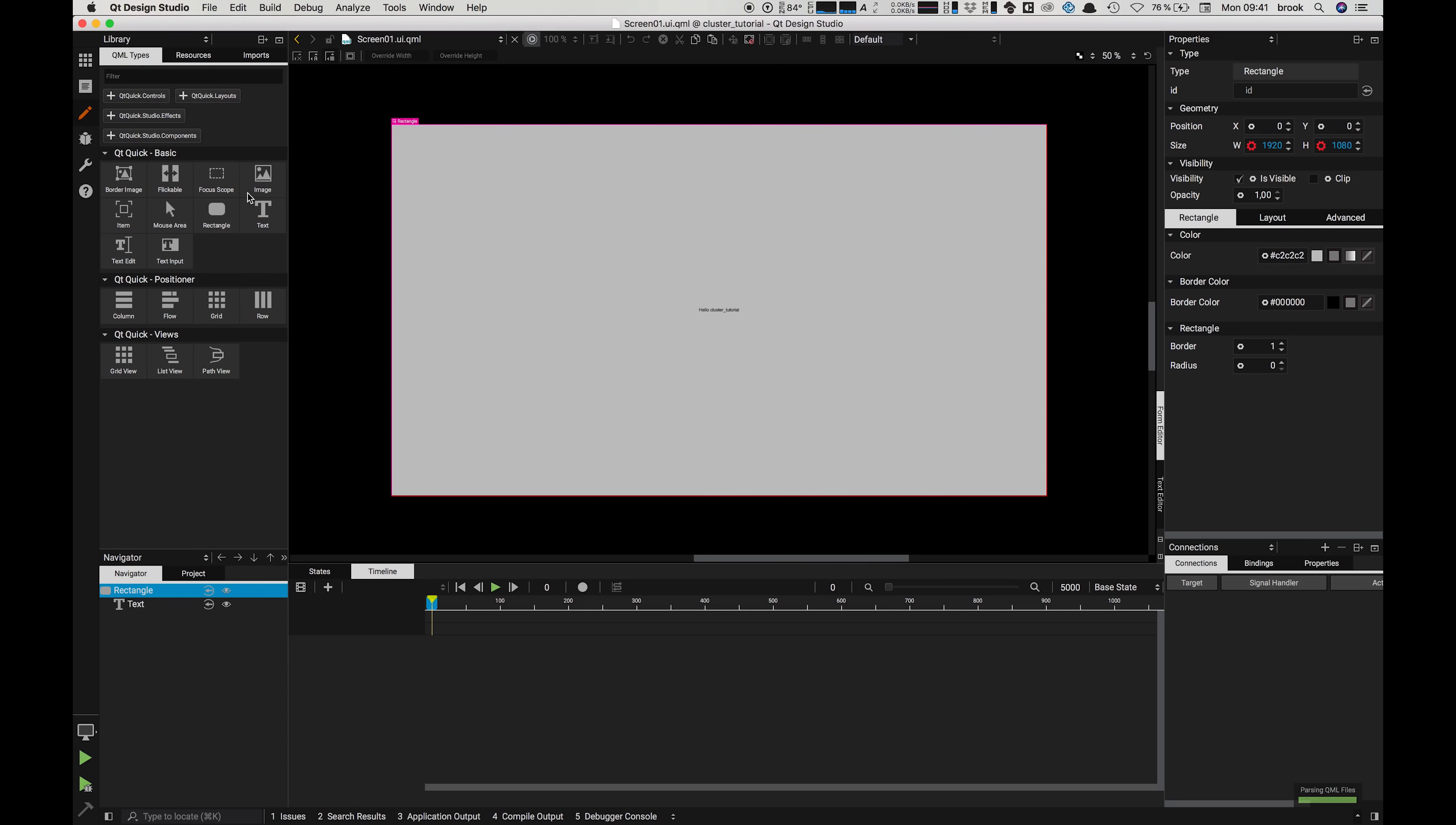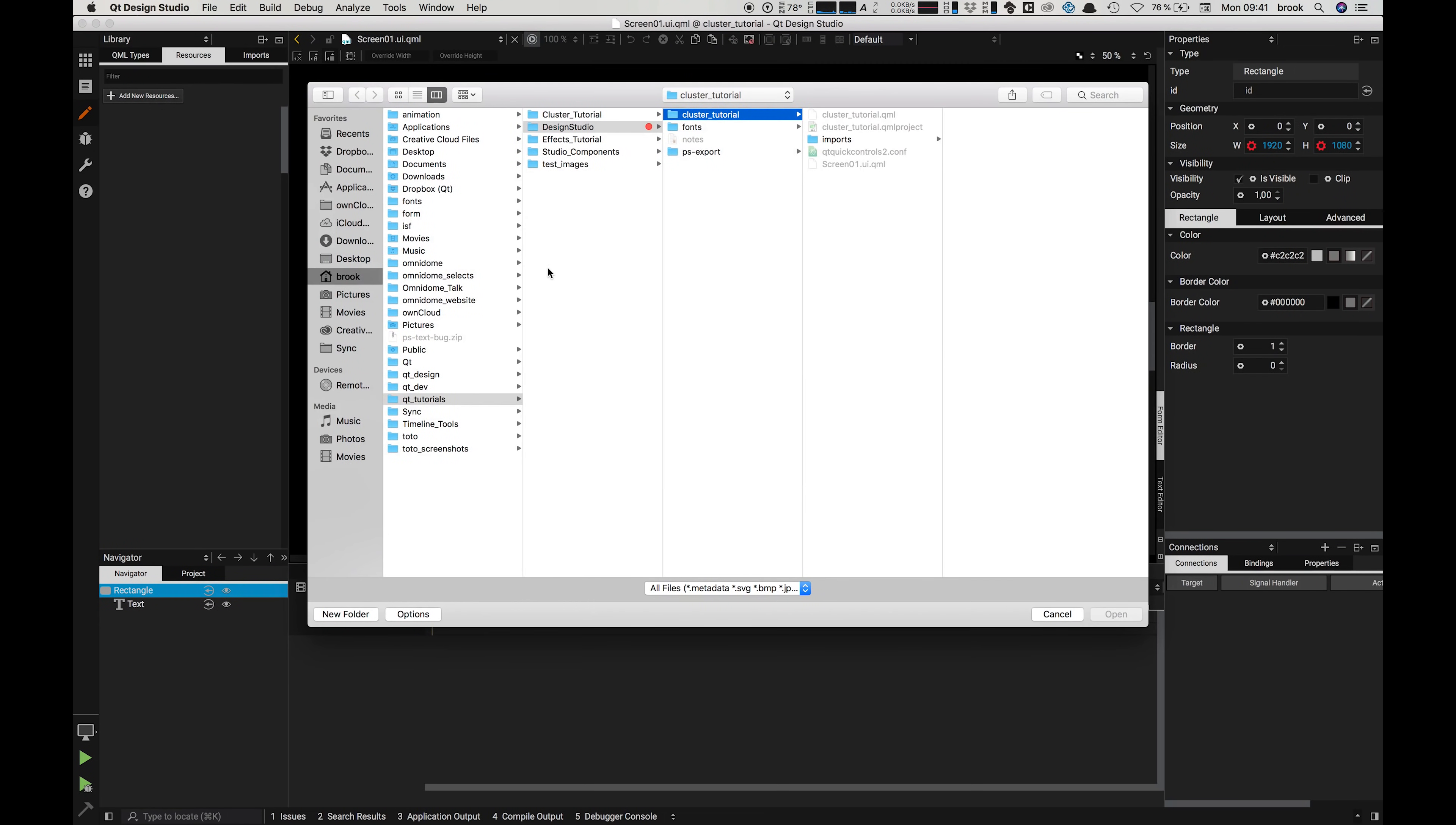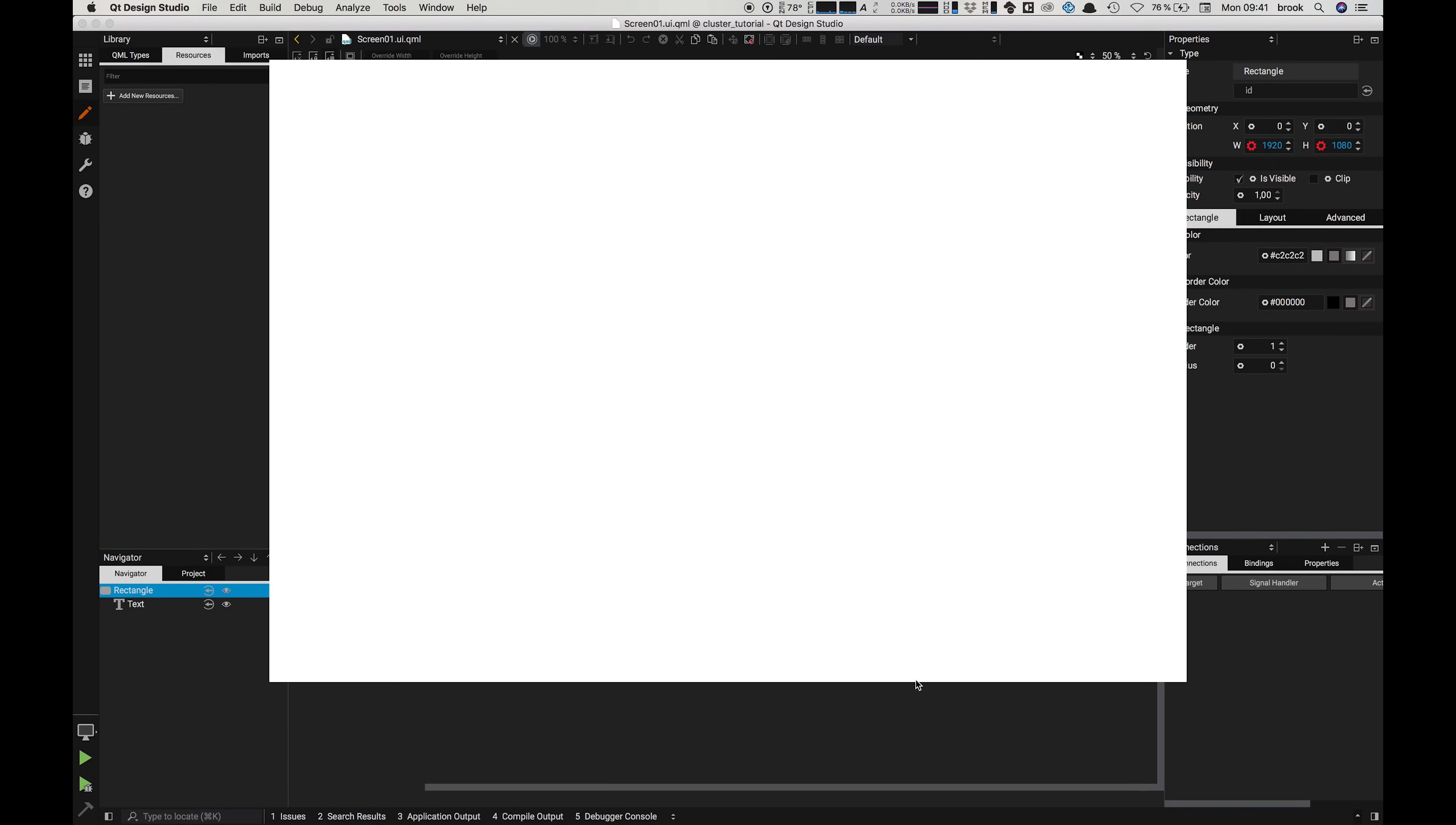Inside the resources tab we need to click on the import resource button and navigate to the export folder we chose in the Qt Bridge plugin. Here we want to select this metadata file, select that and press open. Now we need to wait until that's finished importing and this can take a little while depending again on the complexity of your Photoshop file.